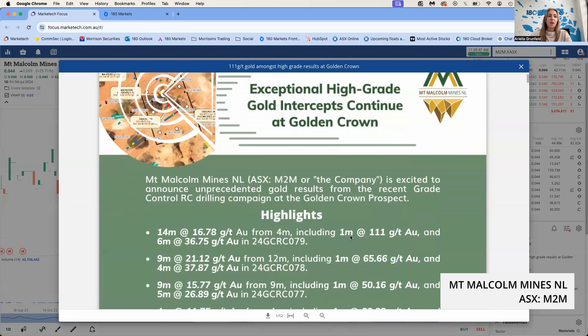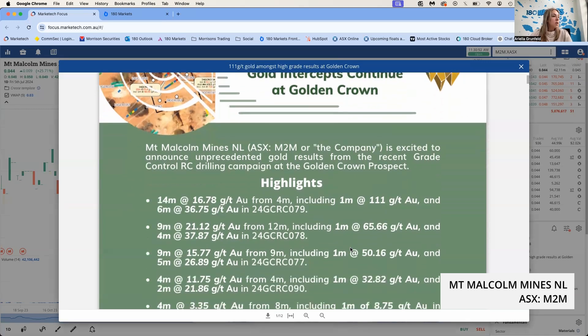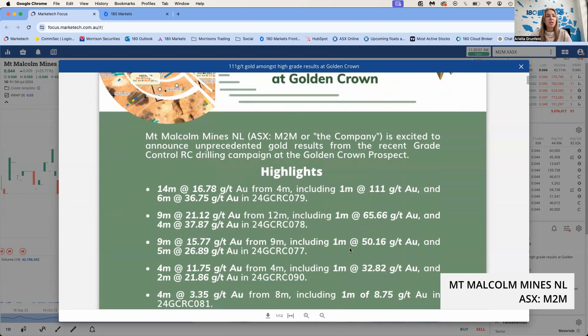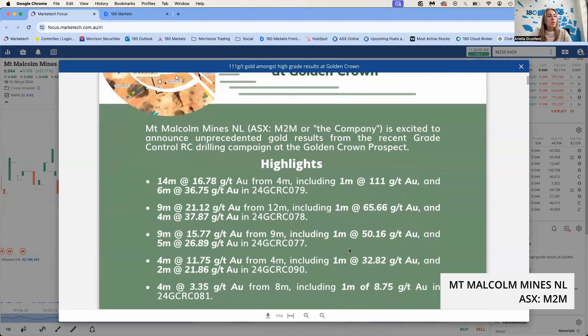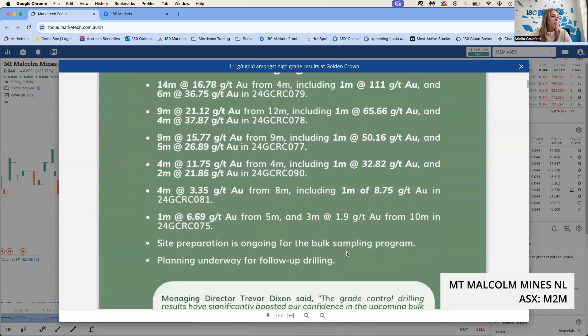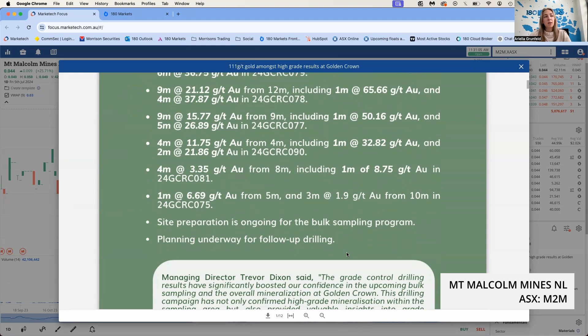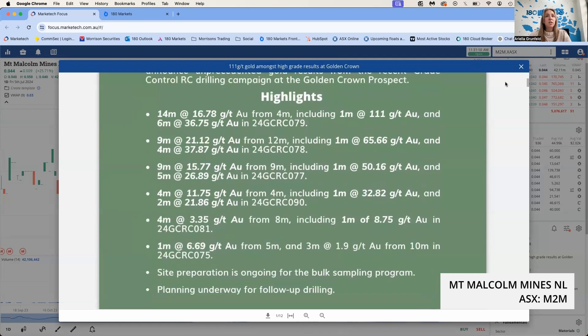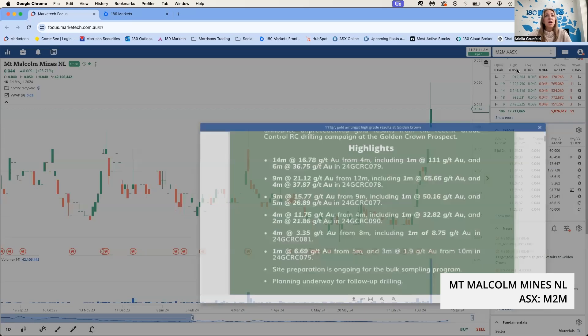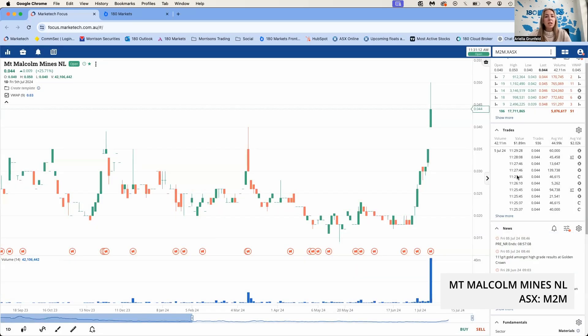You can see here that the volume is much higher than normal. Let's look at their announcement. Obviously one of the highlights is 1 meter at 111 grams per ton of gold, which includes 6.6 meters at 36.75 grams per ton. Very impressive there.